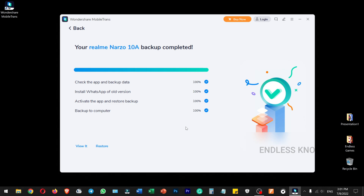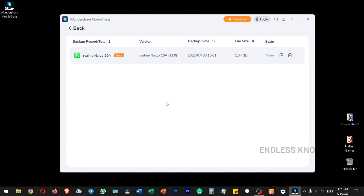Once the backup is complete, just view it and restore. You can also view the backup details: name, version, backup time, and file size. In case you want to restore it, you can restore it, or you can delete it from the backup.